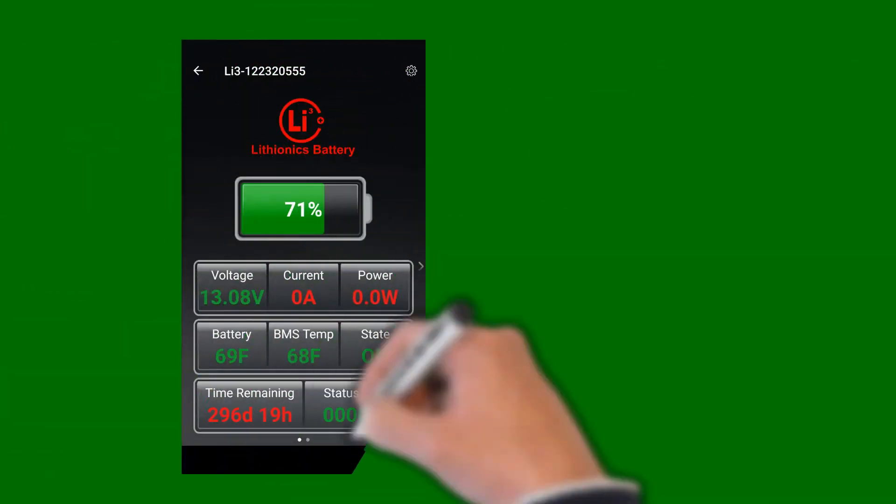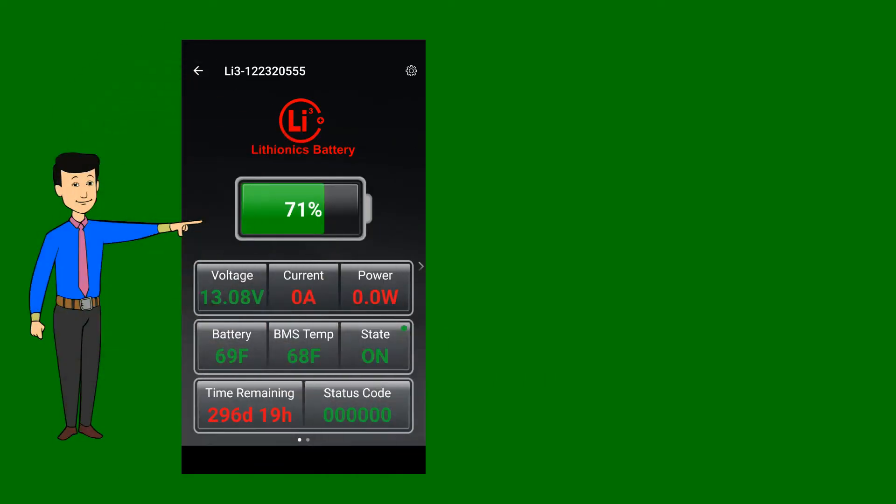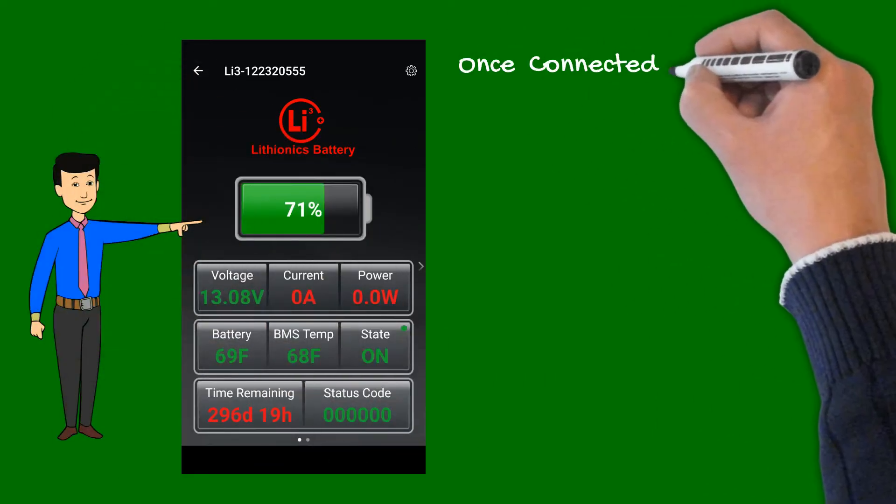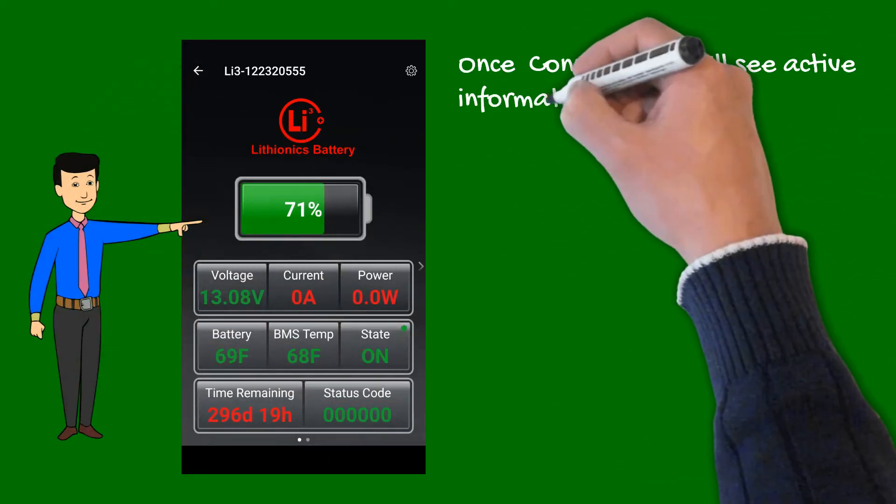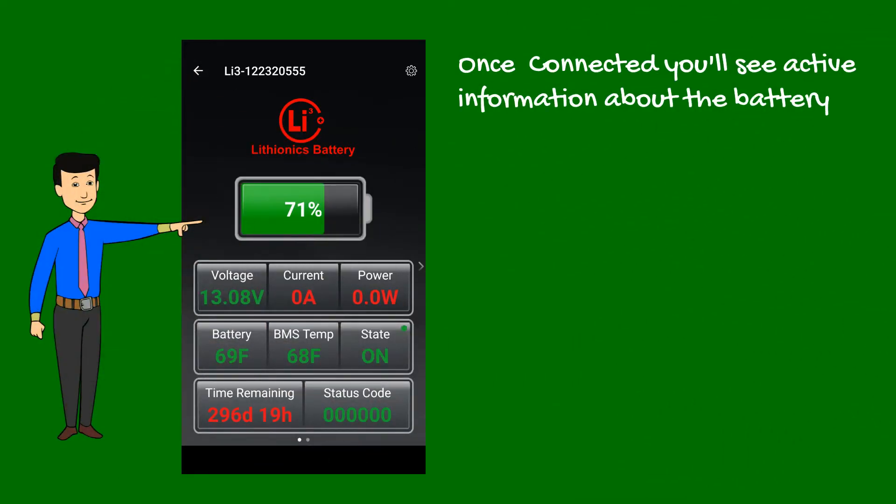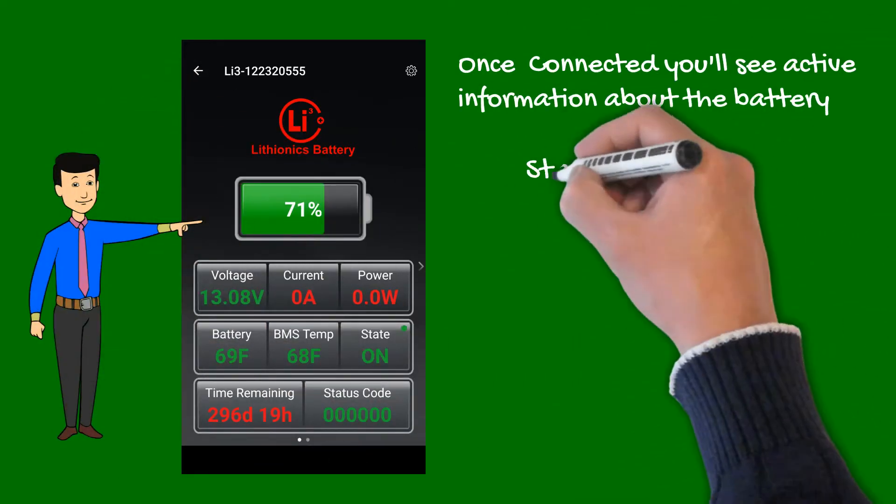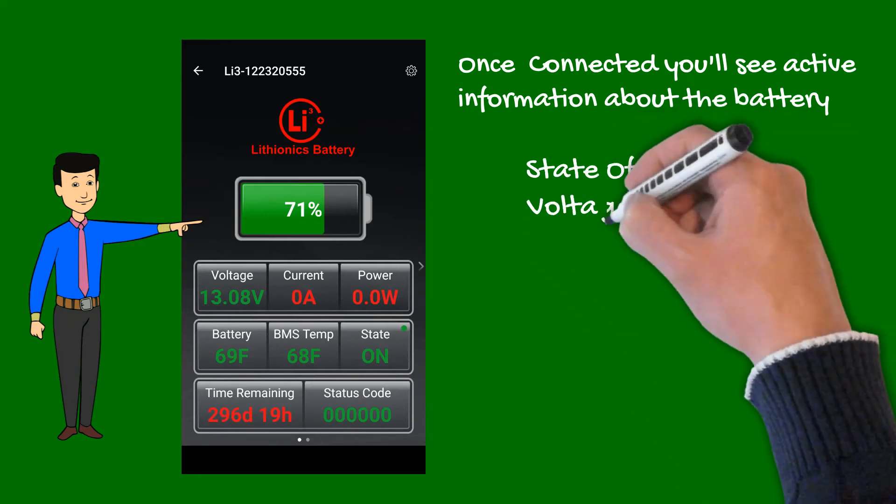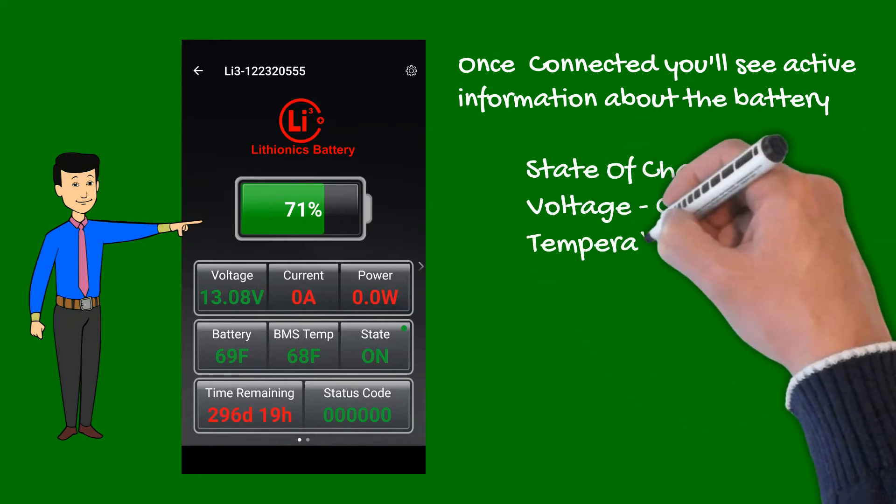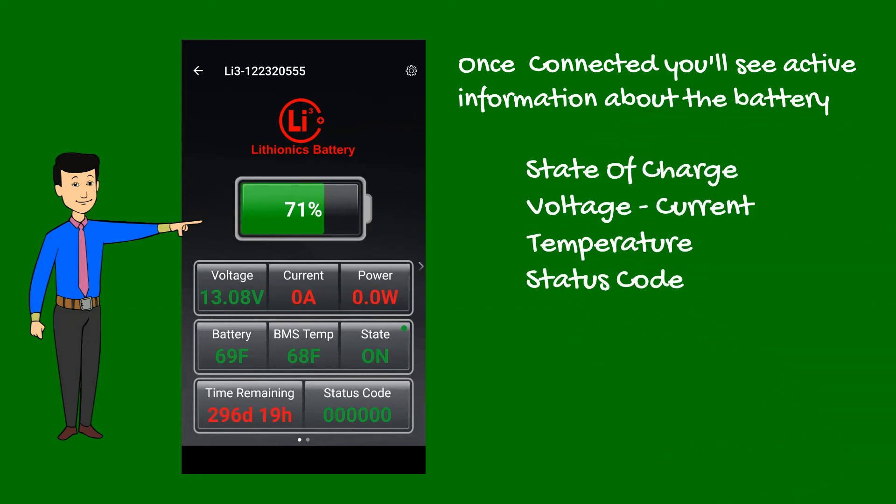Once connected, the app shows the battery status screen where you can see active information about your battery, such as state of charge, voltage, current, temperature, and status code.